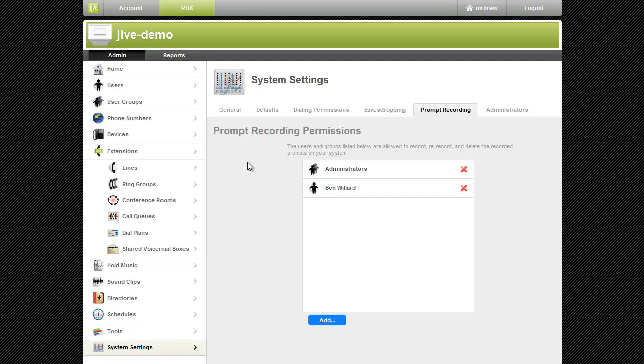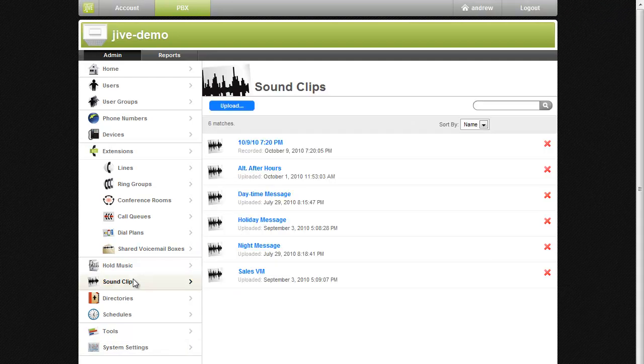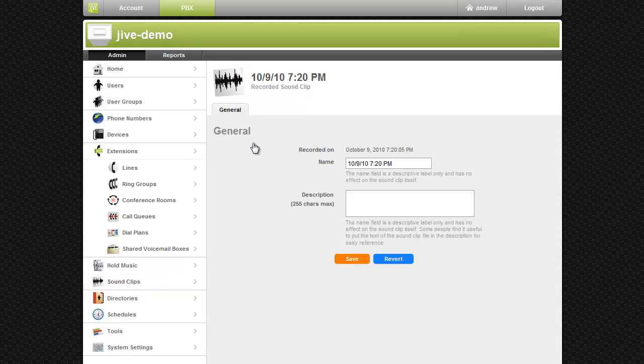Once you have recorded the sound clip, it will appear in the Sound Clips page. The title is set to the date and time you recorded the message. You can then change the title to something more descriptive.